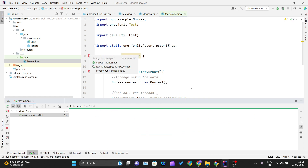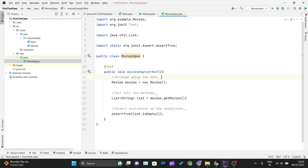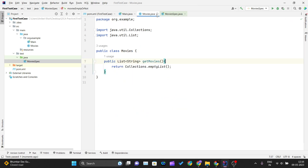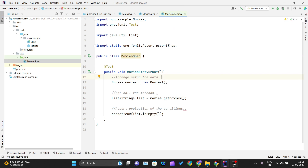I'll revert back to the original implementation so that the test case passes. This is how you can write your own Java class and write your own JUnit test cases to verify those methods using JUnit testing. Thank you for watching this video and I'll see you in the next one.